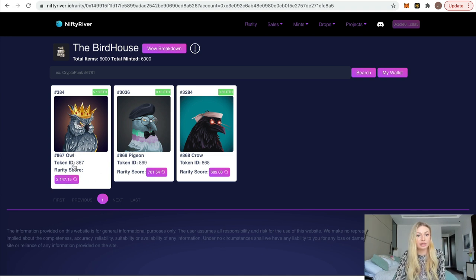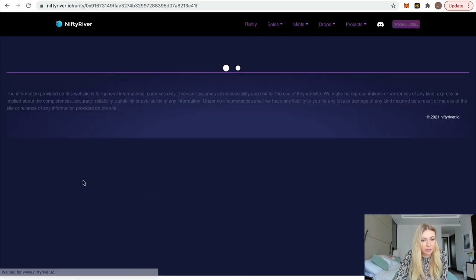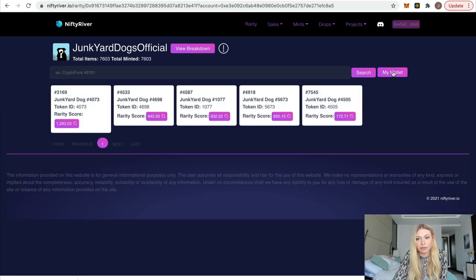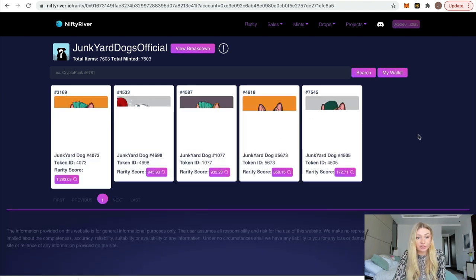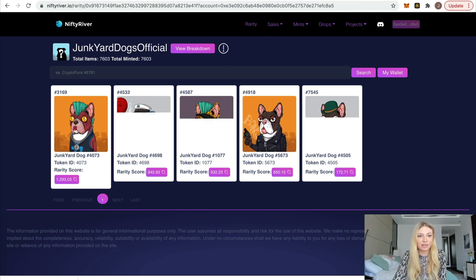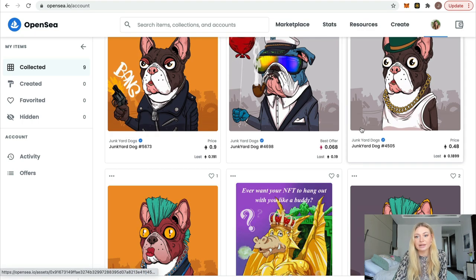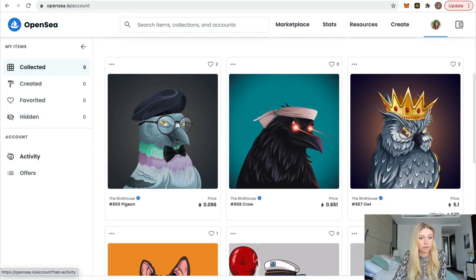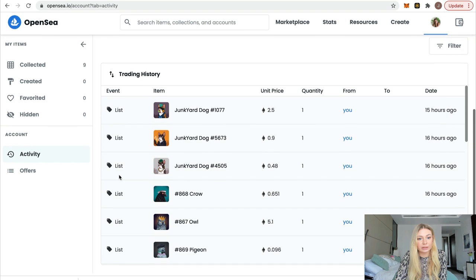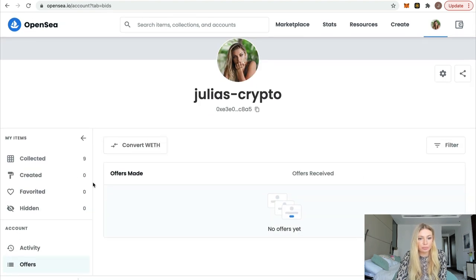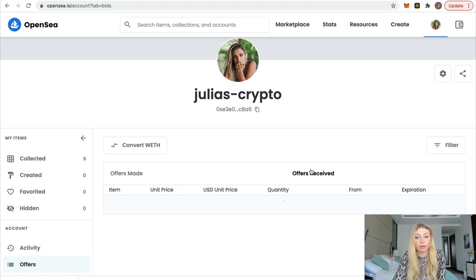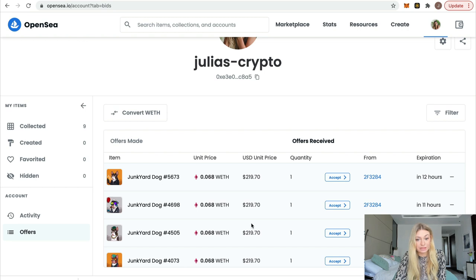They show you the rarity score for each NFT — the higher the rarity score, the more unique and rare your token is. That's why I listed mine for five Ethereum. You can also check Junkyard Dogs on Nifty River by connecting your wallet to see the rarity score of each of your NFTs. In your OpenSea account you can also see activity, trading history, and offers you've received or made for different NFTs.